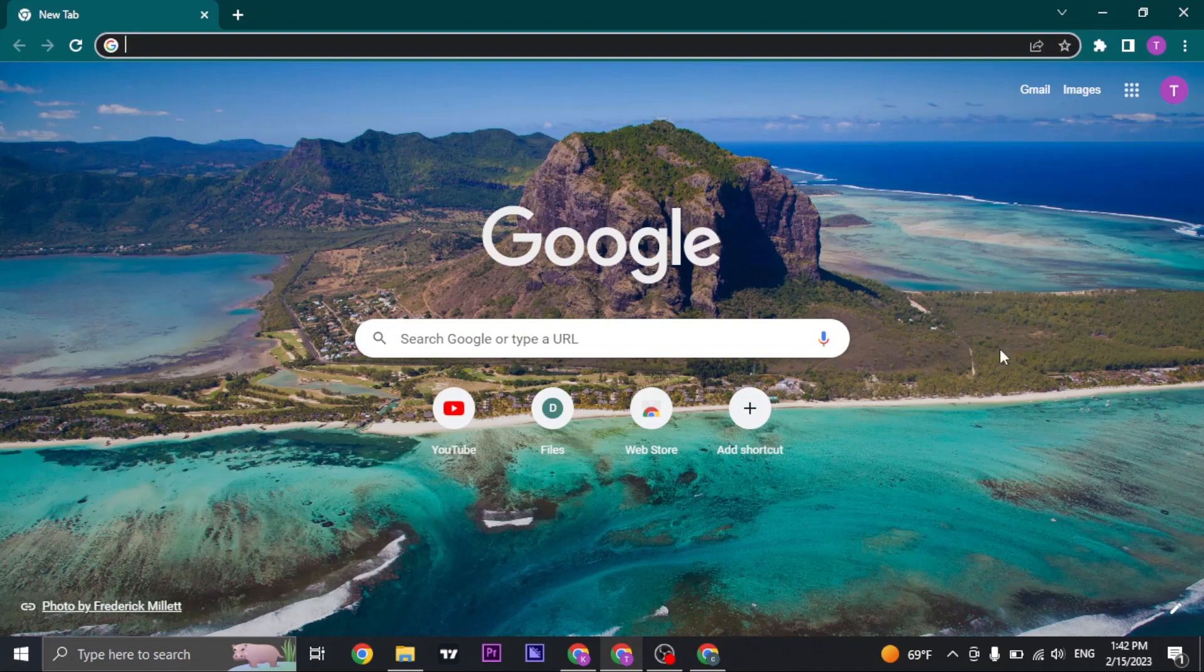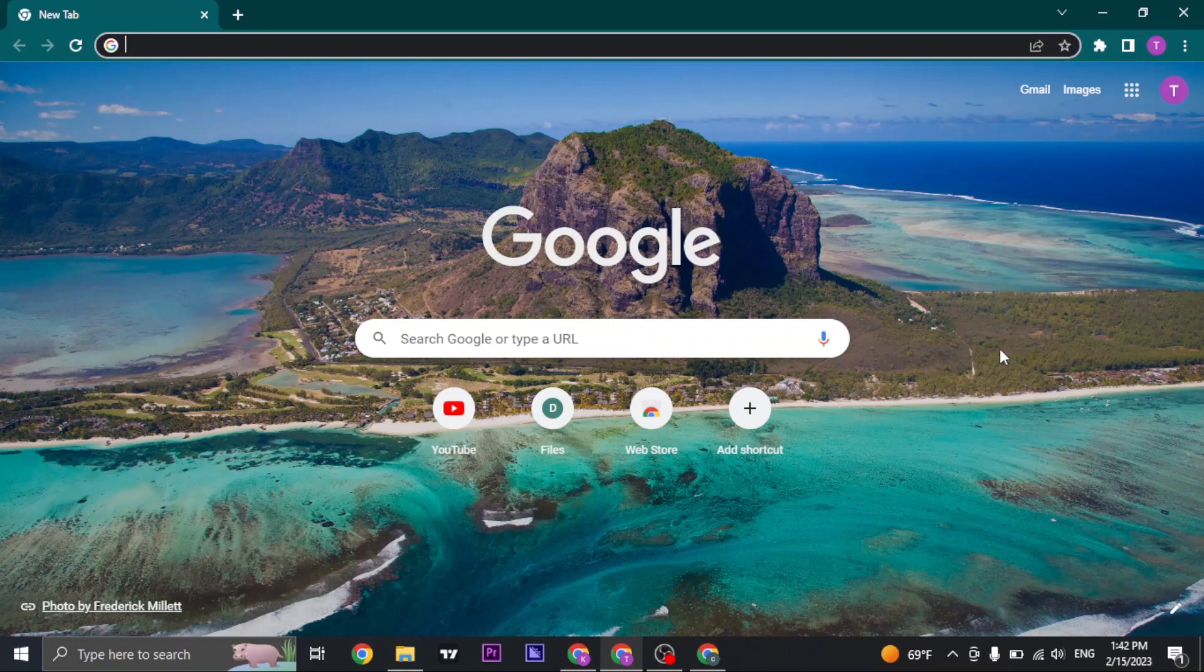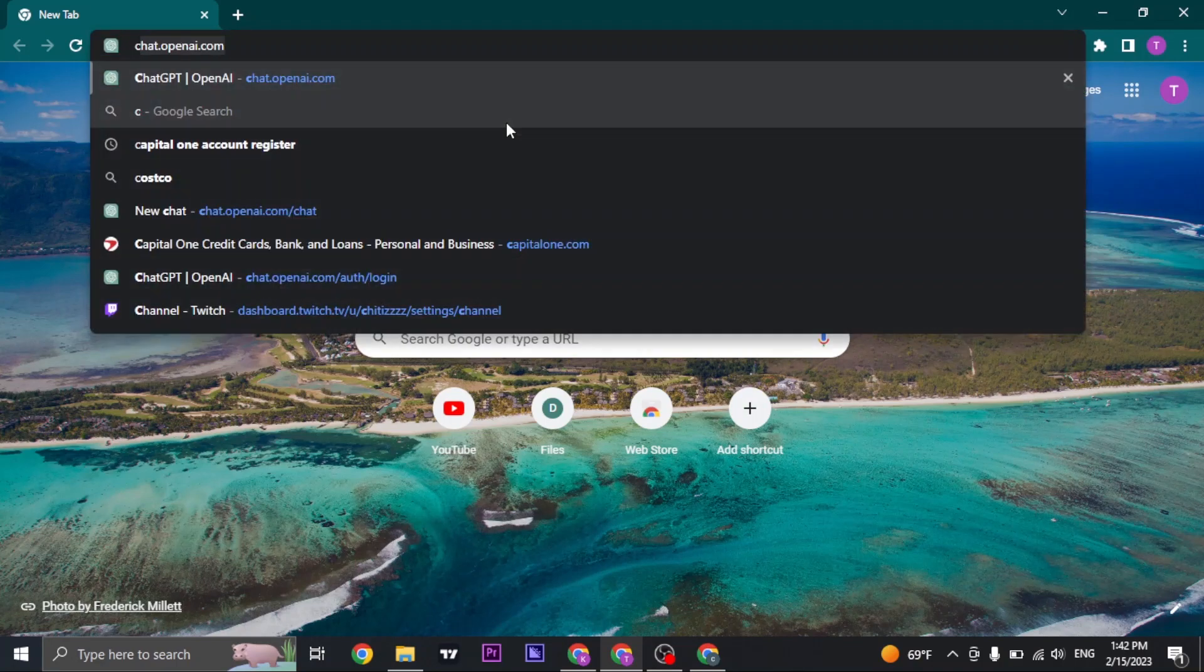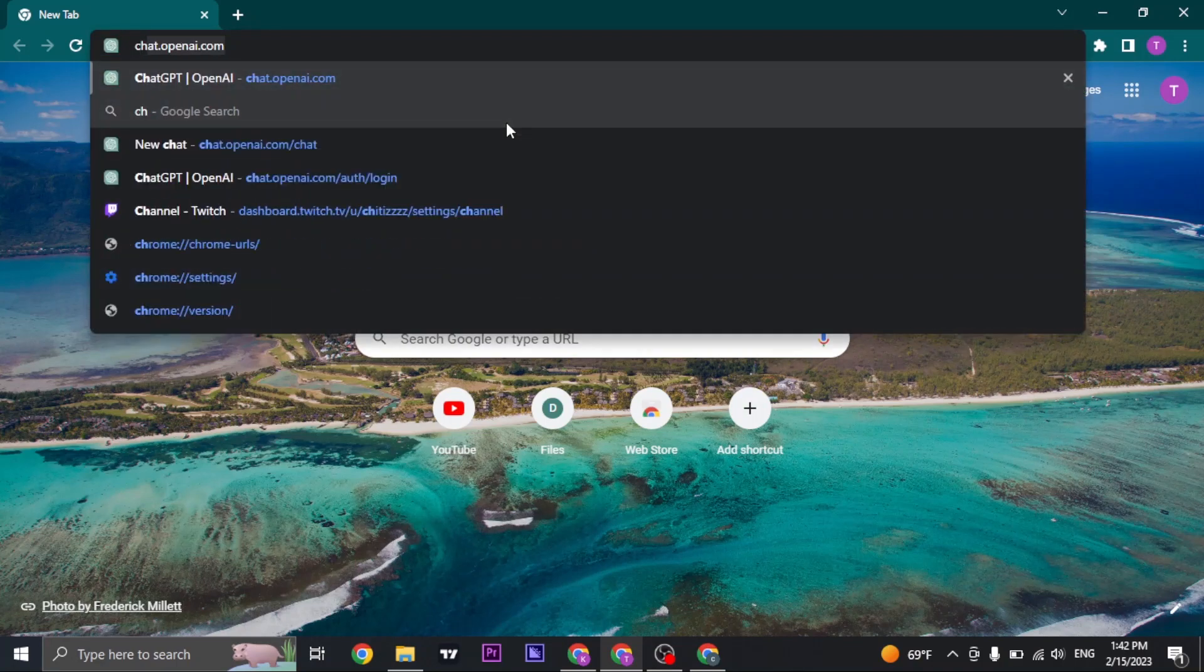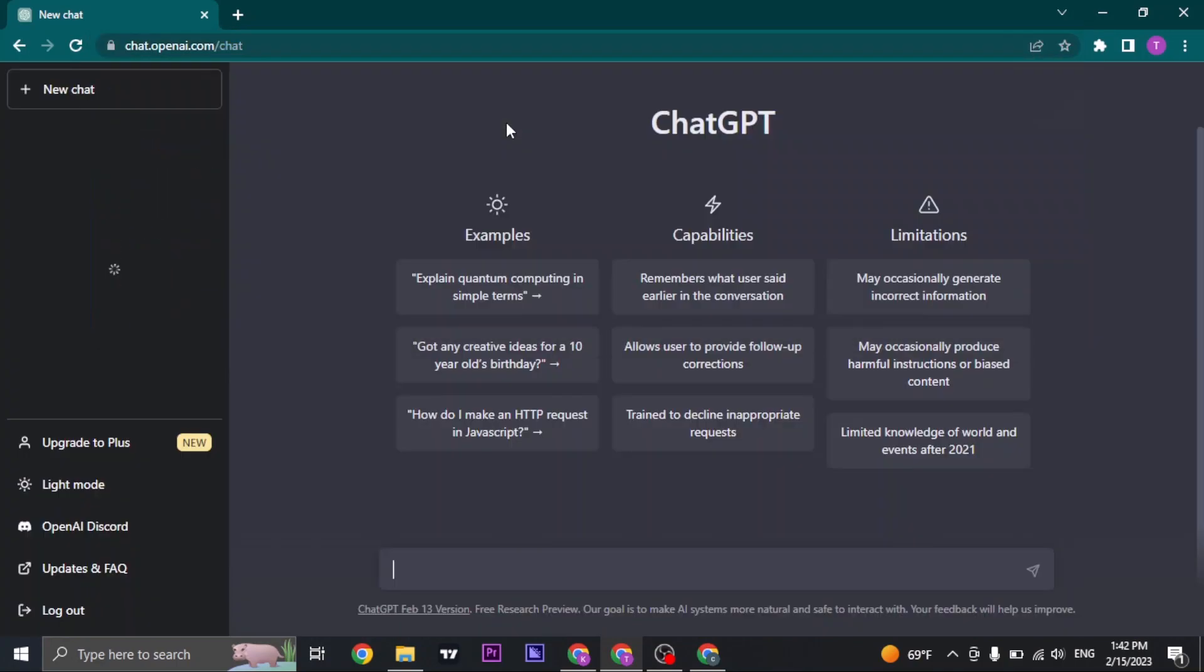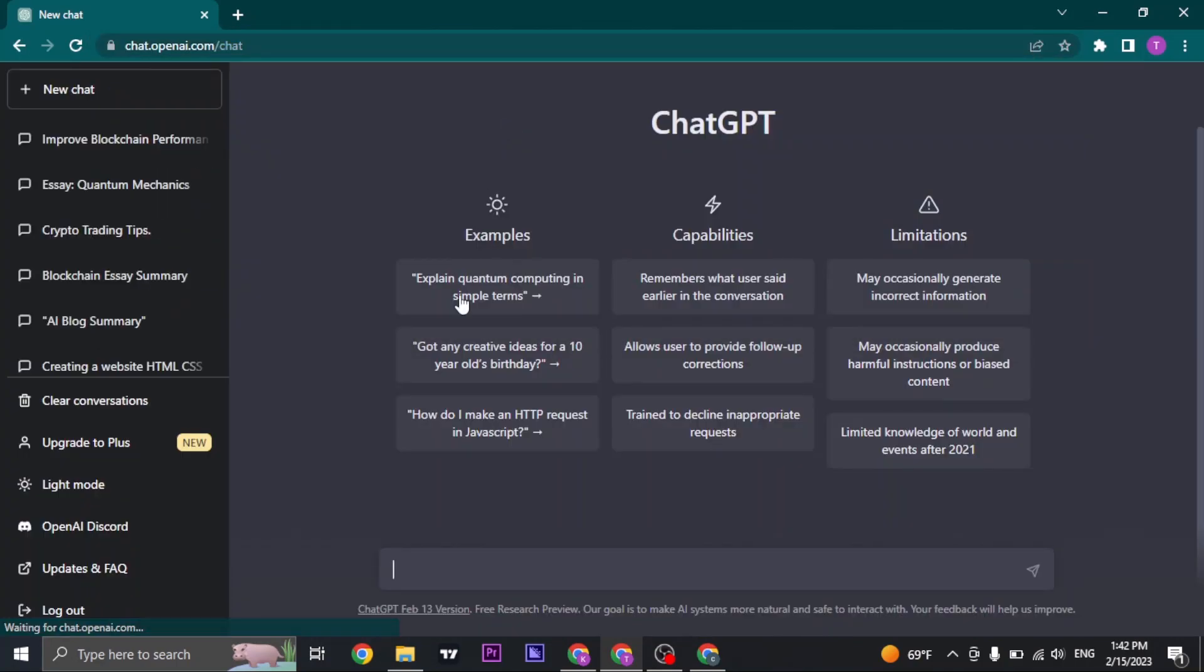Whether using your mobile device or your desktop, it's the same process. Just open up your web browser and search for chat.openai.com, and then log into your account.